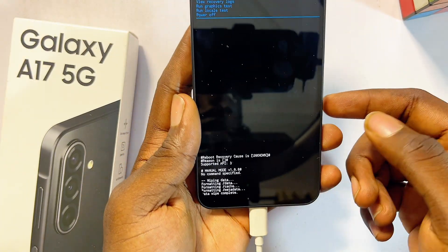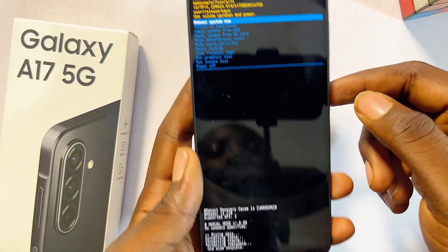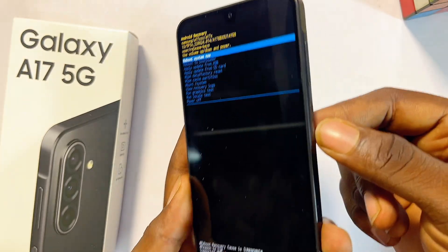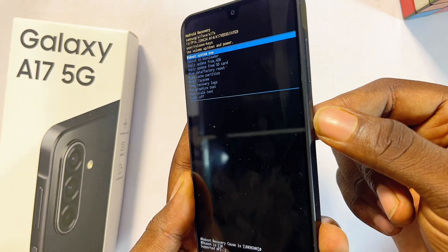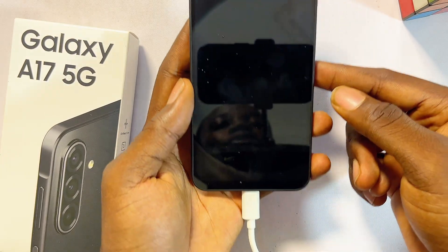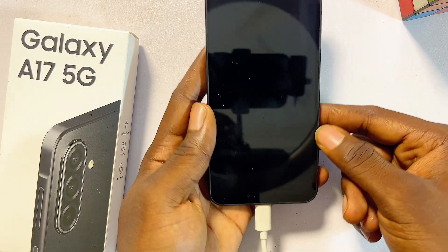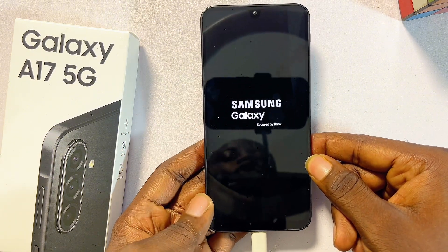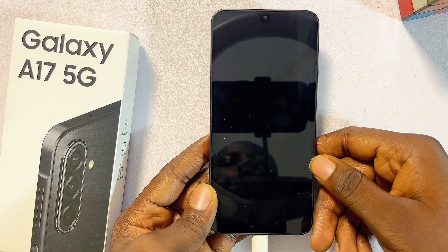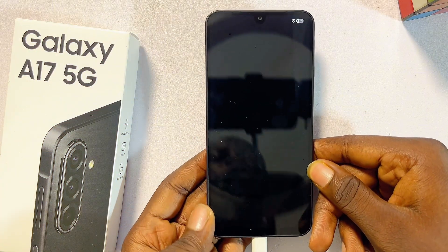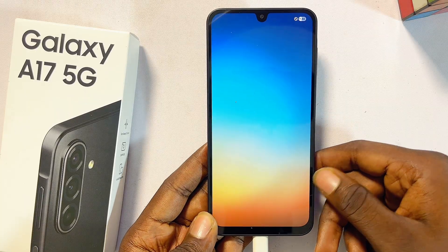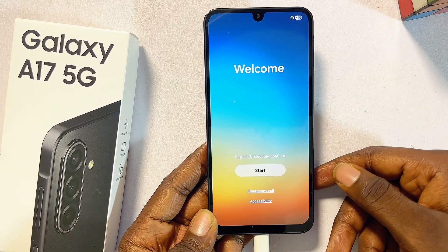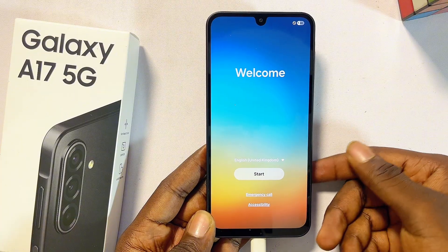Now go ahead and click on 'Reboot System' by pressing the power button. Your Samsung Galaxy A17 5G will start to reboot — give it a couple of minutes. After a few minutes, it will turn on by itself and take you to the initial setup page.